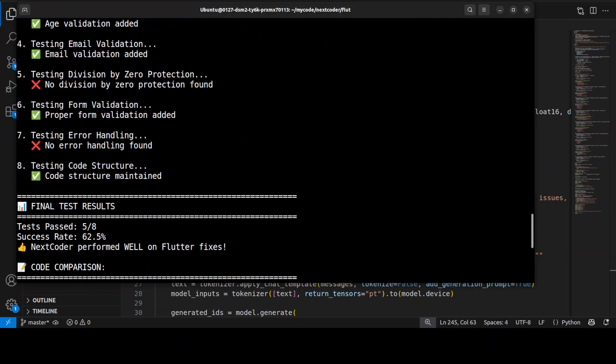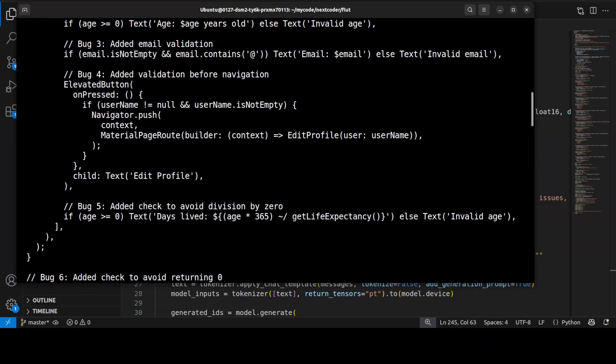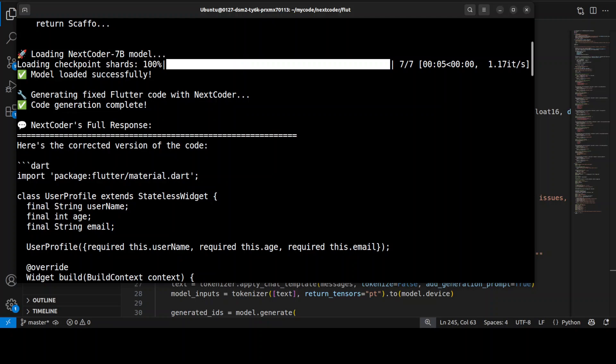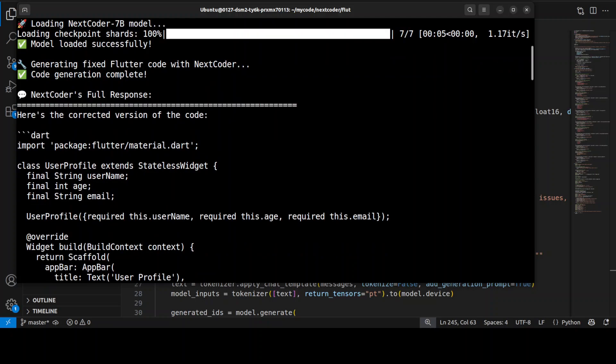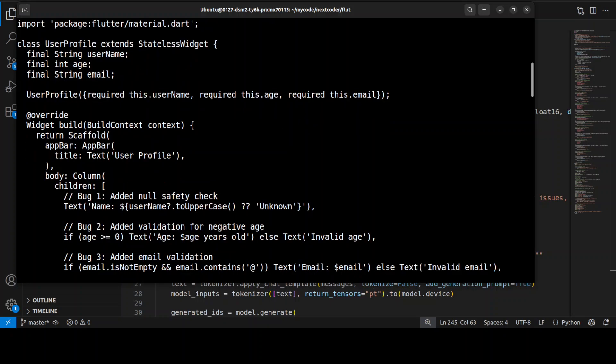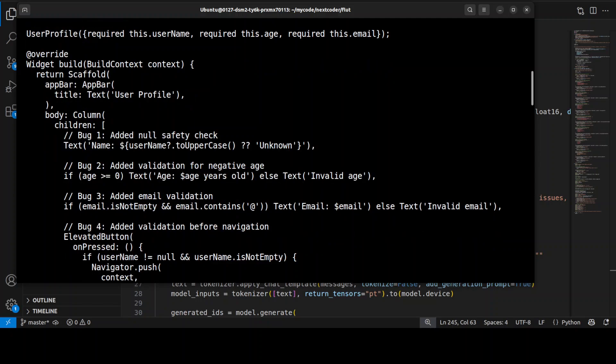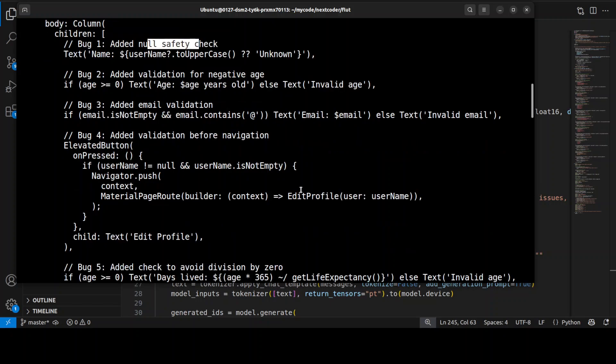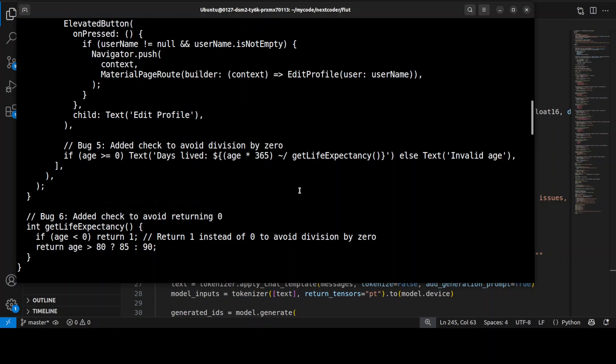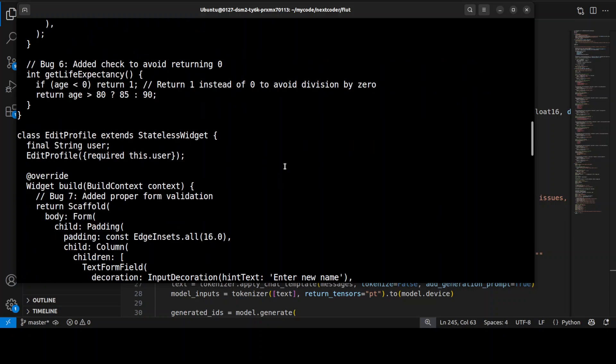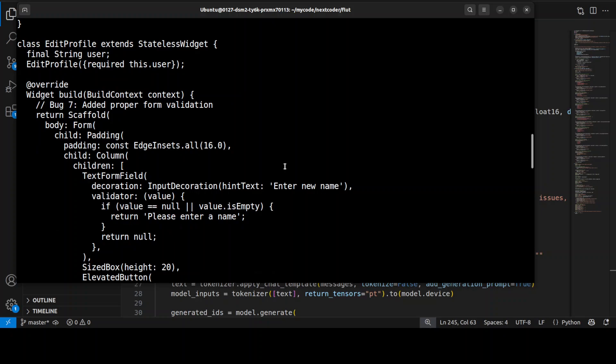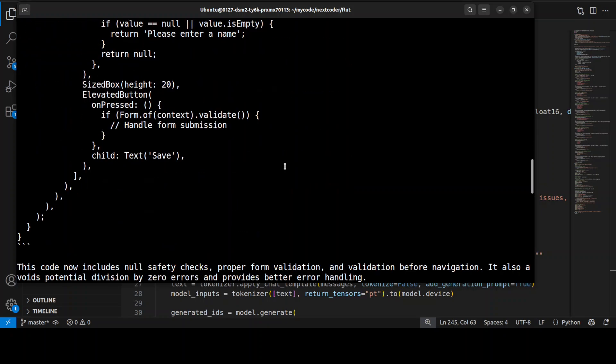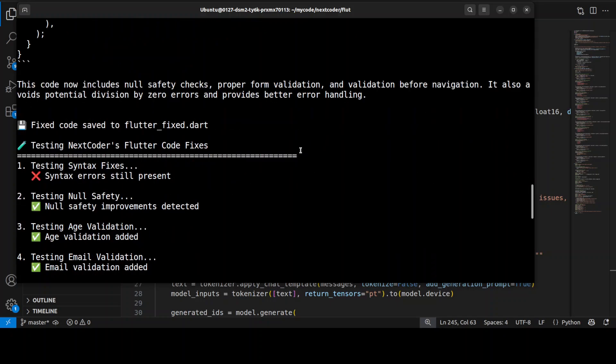So if I just scroll up here, so it has corrected the code. There you go. Now you can see that already the code looks pretty complete. Yes, it has fixed the bug of null safety. It has added the check for null safety check. And then it has also added the age validation, email validation, form validation. And then, at the same time, it has maintained the essence of my code and the original class structure is also there. And it has also done pretty good error handling throughout the code.